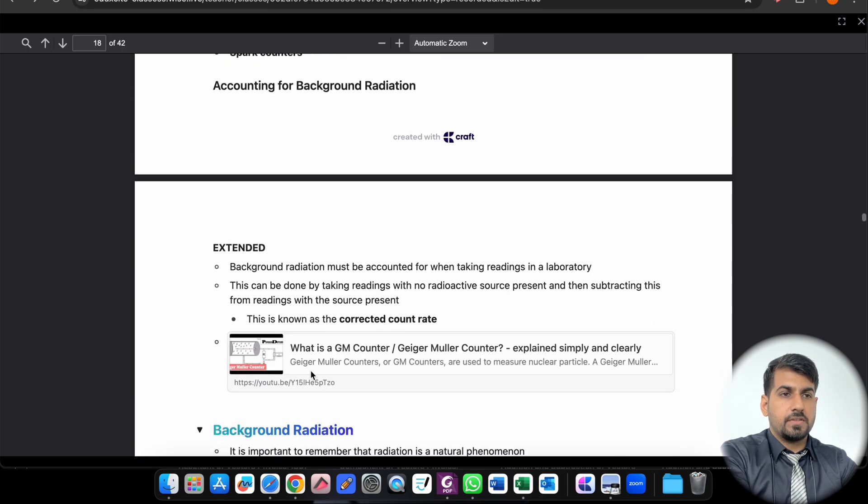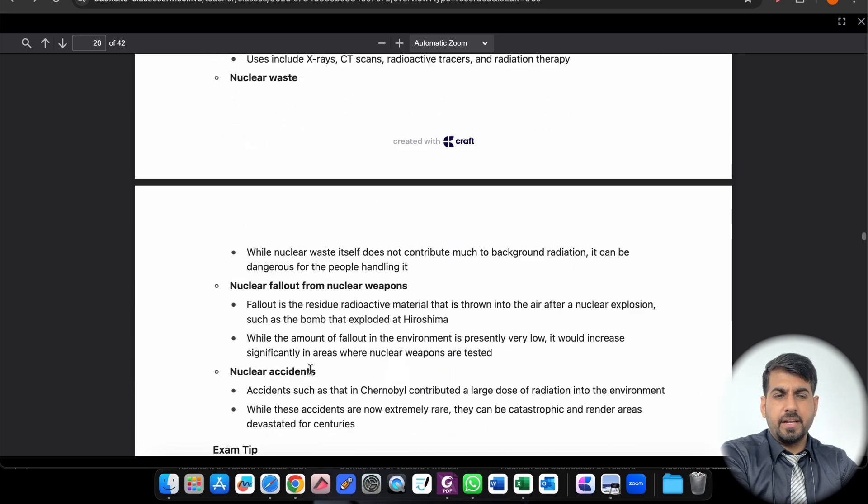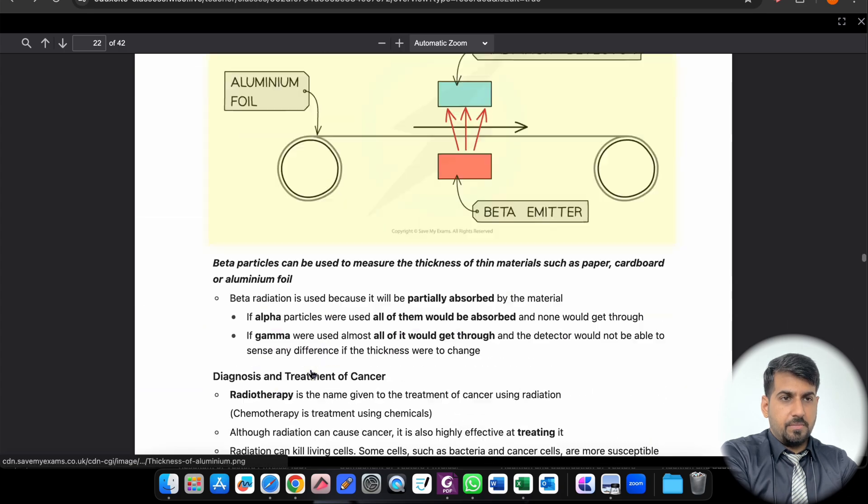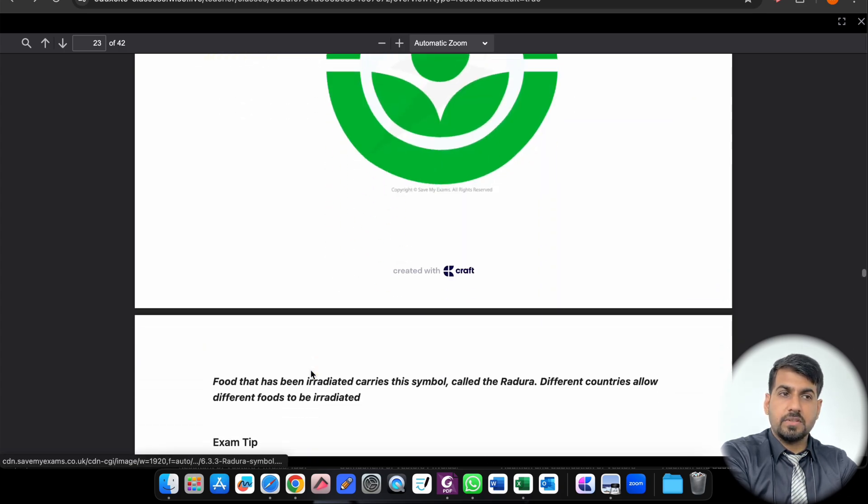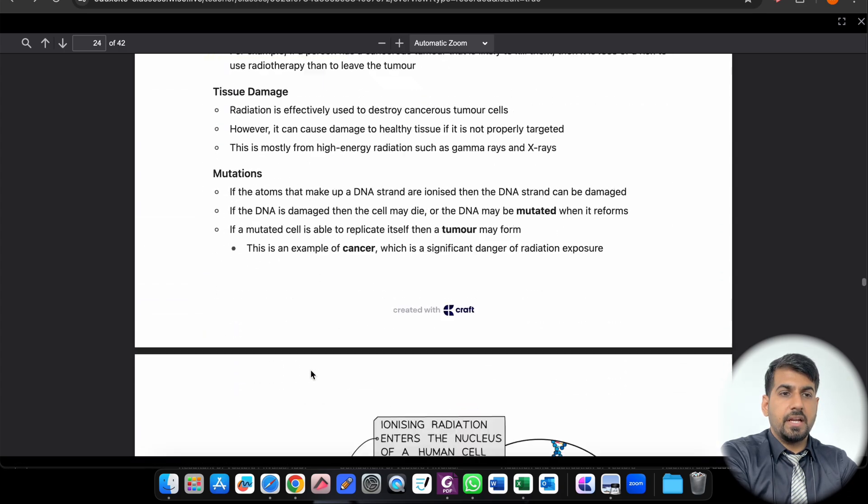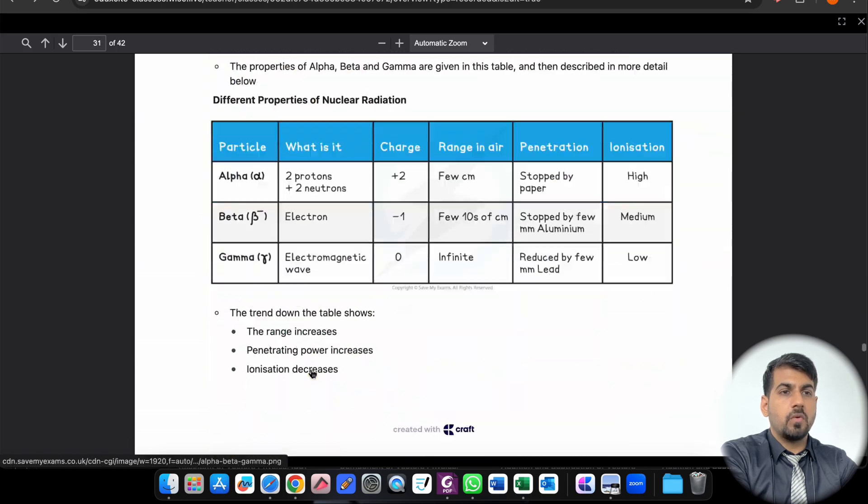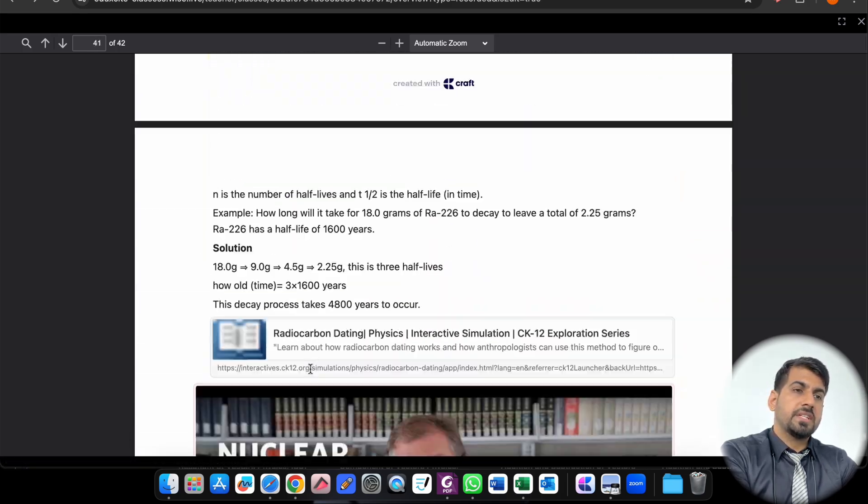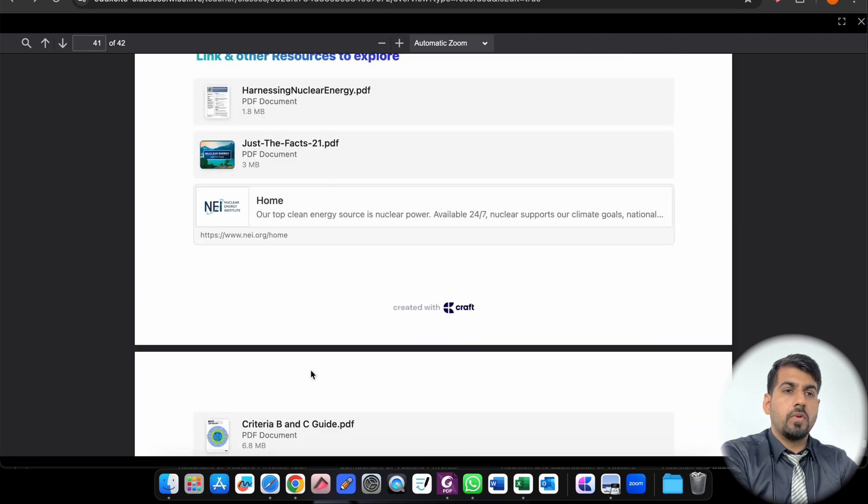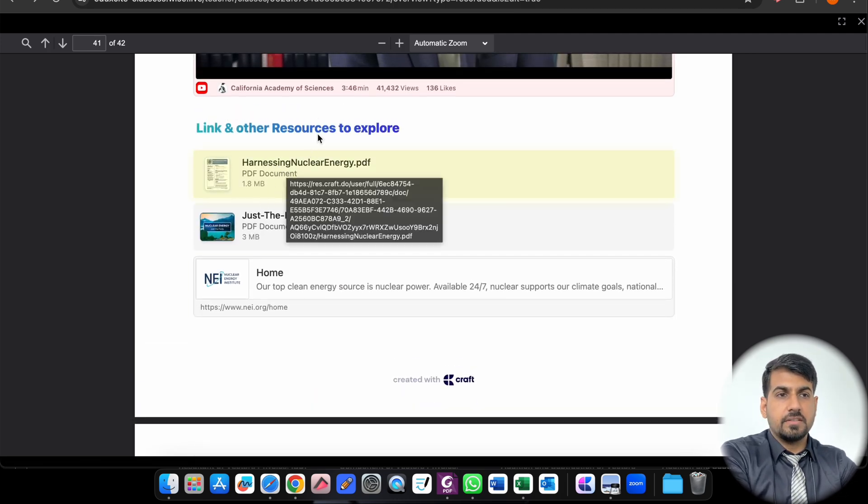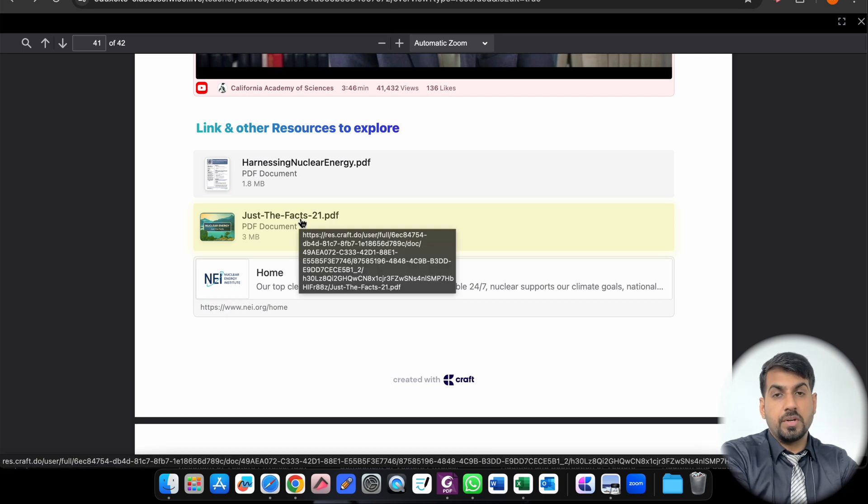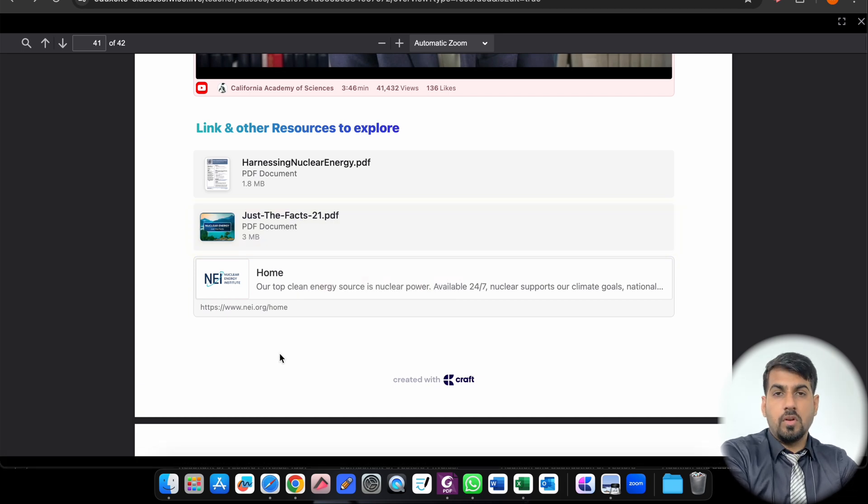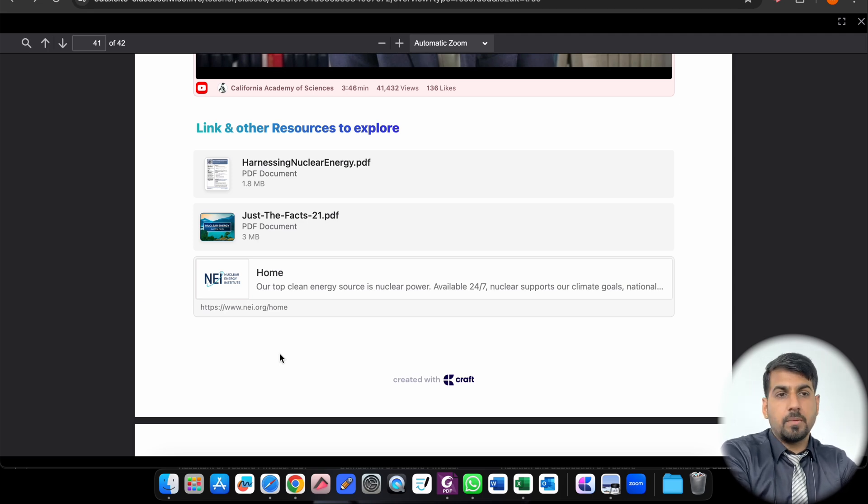And these are the simulators. These all are important for revision purposes. All of these are in detail with point-wise things being added for you. Highlighted keywords are there. At the end, if you scroll down, this is the whole topic I have covered. Each and everything is mentioned. If you go to the bottom list and other resources to explore, these are certain links and resources which you can explore related to this particular topic, which will help you build up your knowledge to answer Criteria D or Criteria B type questions.